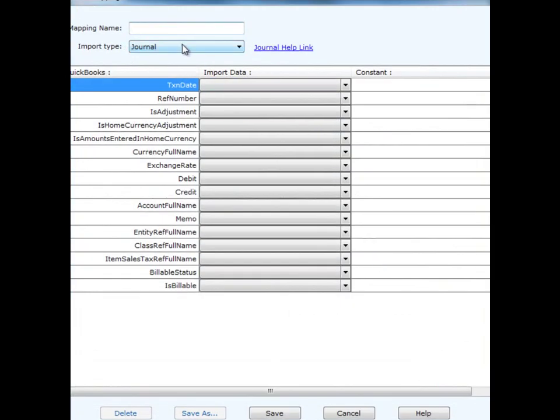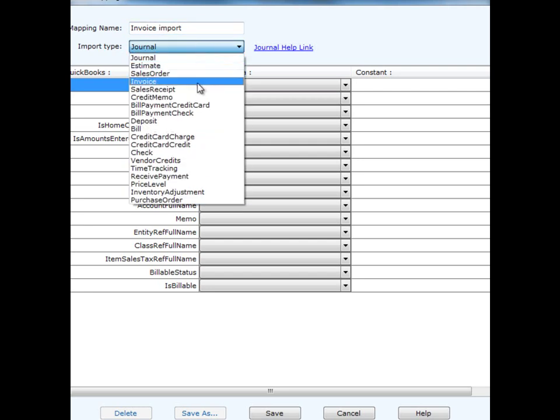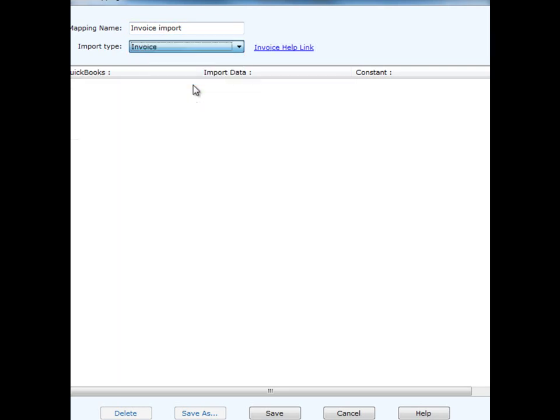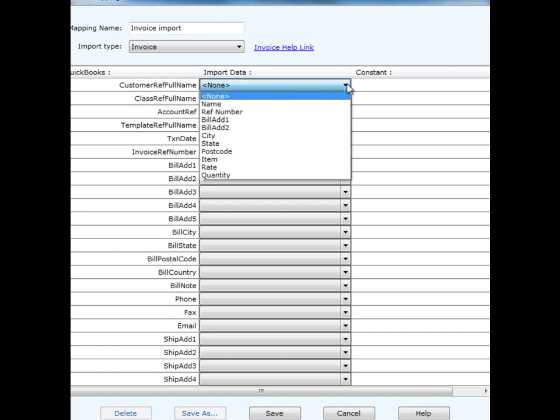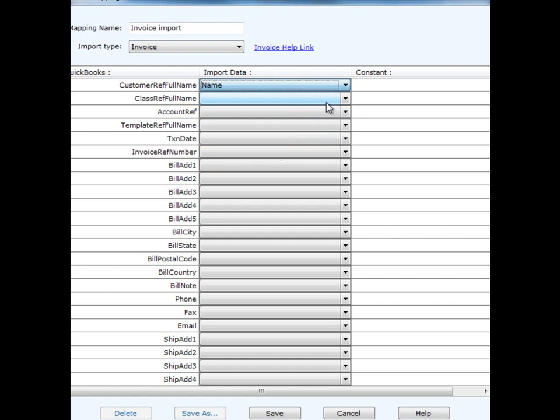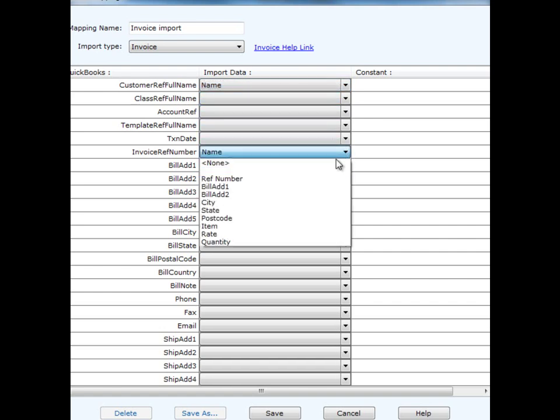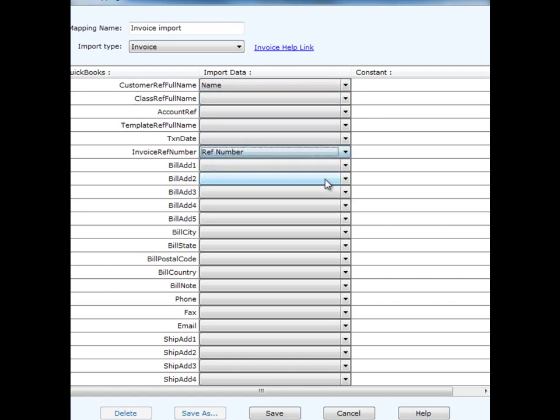Select the import type, and we'll go through and map to the QuickBooks field the corresponding column in our import file. We know the customer reference full name goes to name, invoice reference number goes to our reference number, and so on.